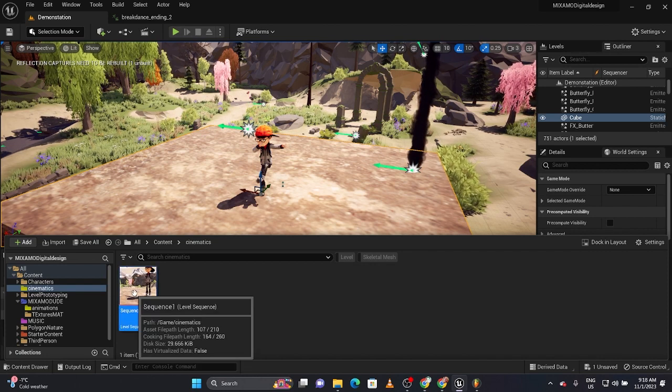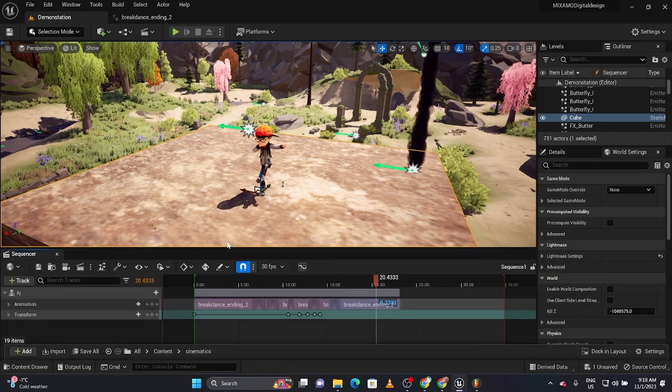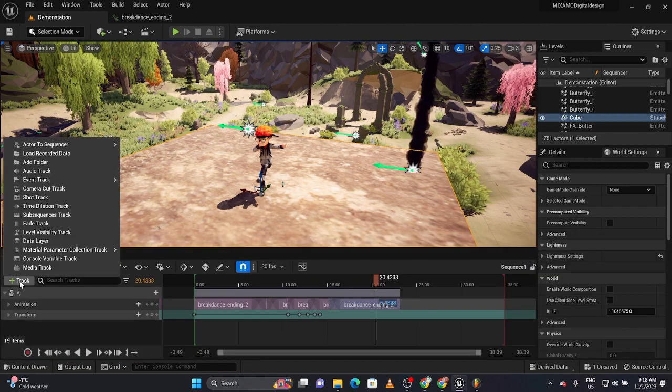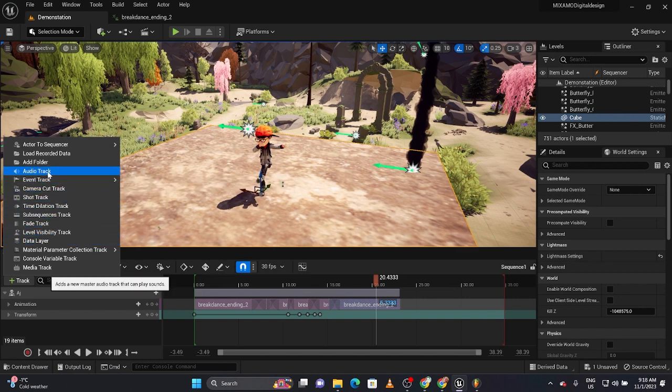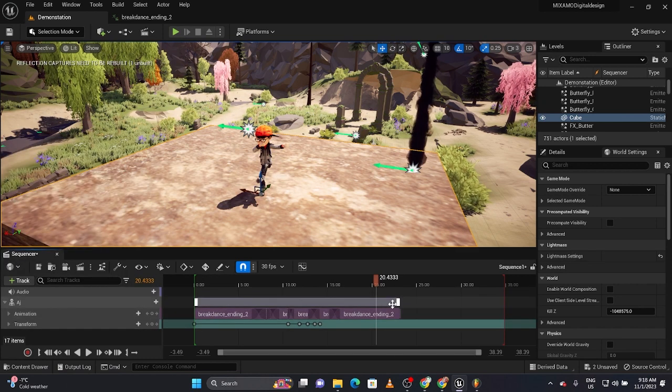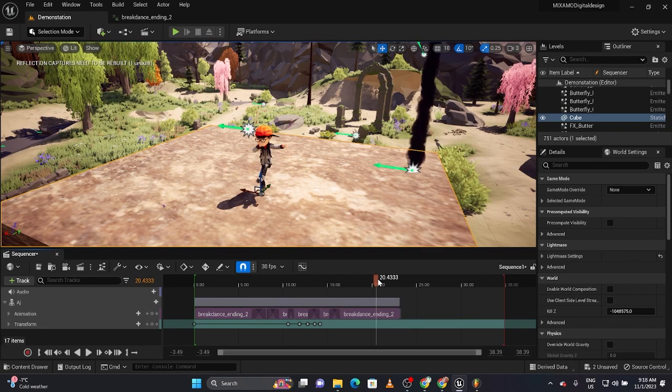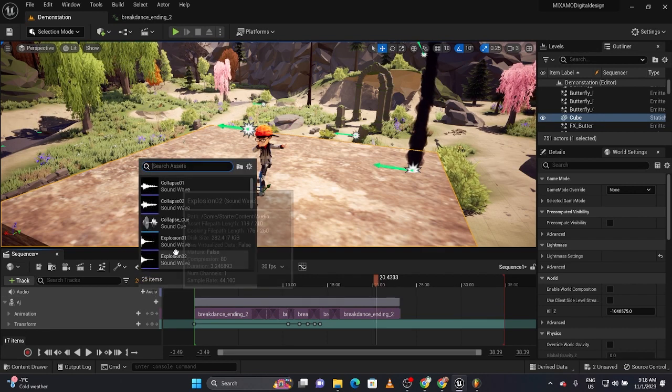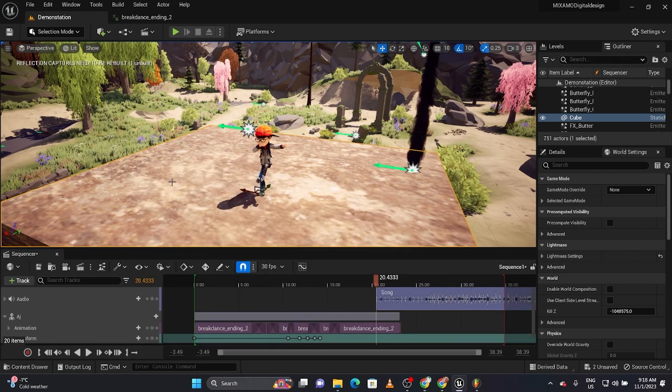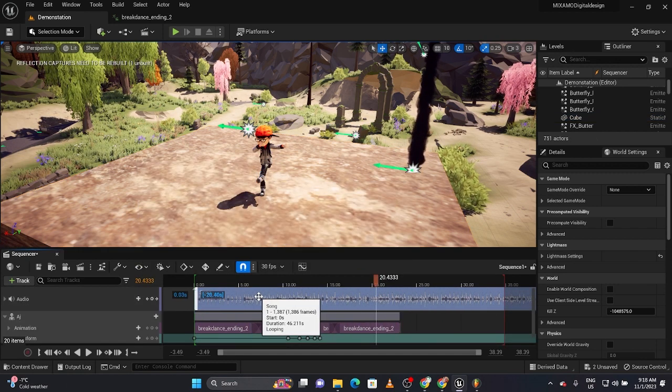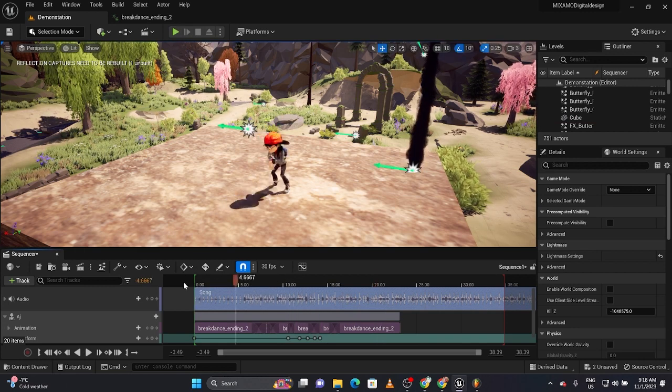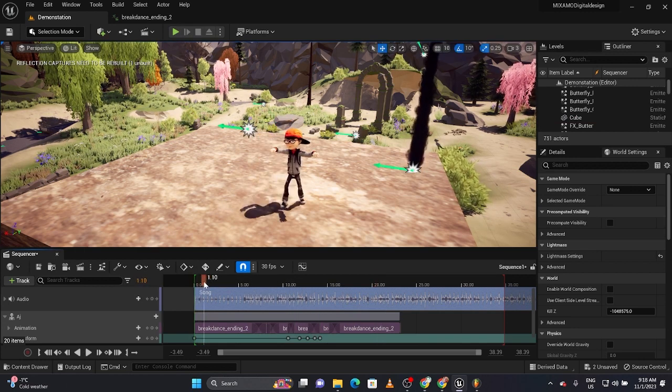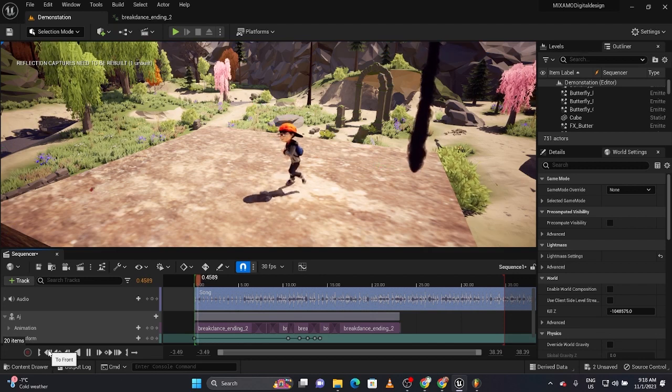I'm going to go to Track and add an audio track. Now be aware that this will not export with the project, so you really need to keep a copy of it. I'm going to go get my audio track and I think it was called Song. There it is. I'm going to put it here and let's just start from the beginning using this button.